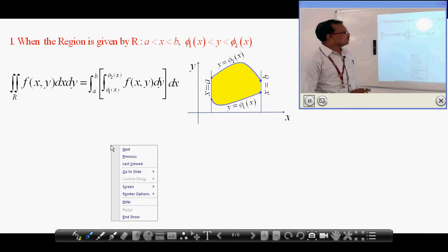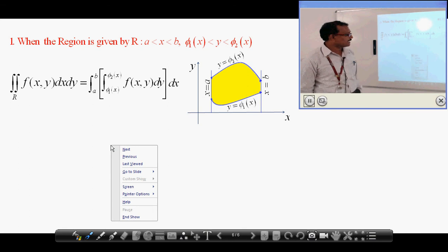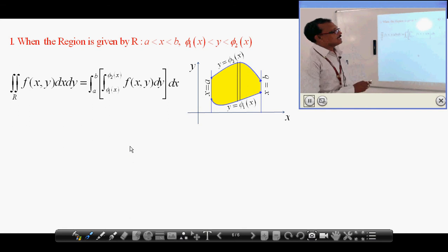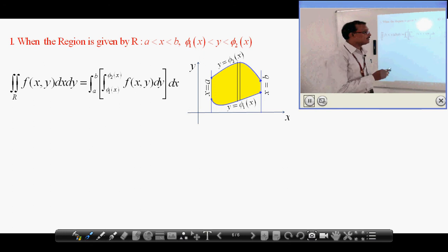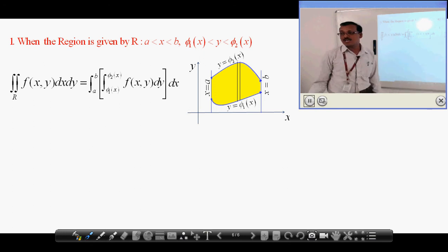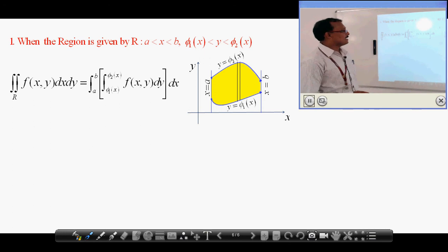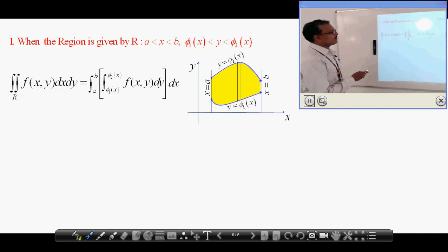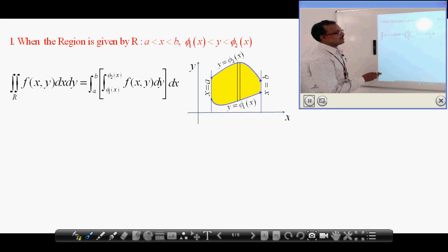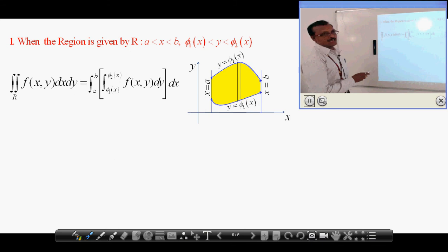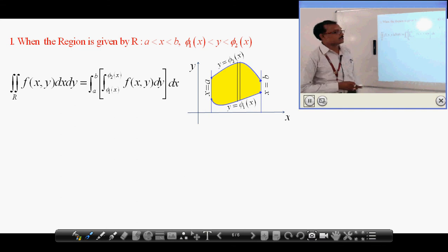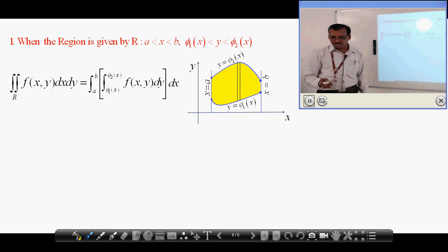Now, to find this area we draw a strip parallel to the y-axis from φ₁(x) to φ₂(x). We take the line parallel to the y-axis because y is varying. So we do the first integration with respect to the varying variable — the first integration from φ₁(x) to φ₂(x) because y is varying — and the second, final integration is with respect to the constant variable. This is one of the most important concepts in multiple integrals.